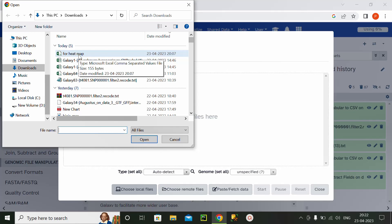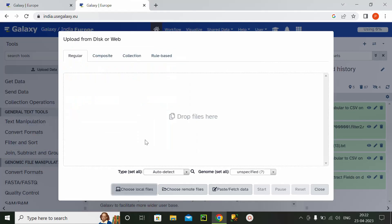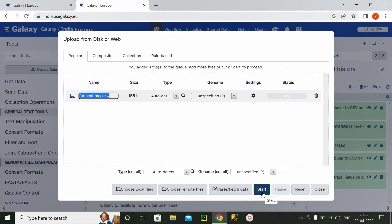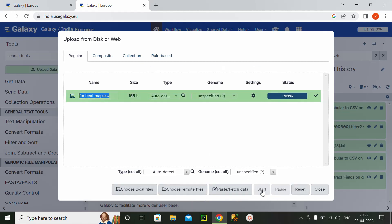So I click on local files and here is one for heatmap. So for heatmap I prepared a CSV file. Its size is very small because it acts as an example. So I will click on the start button.